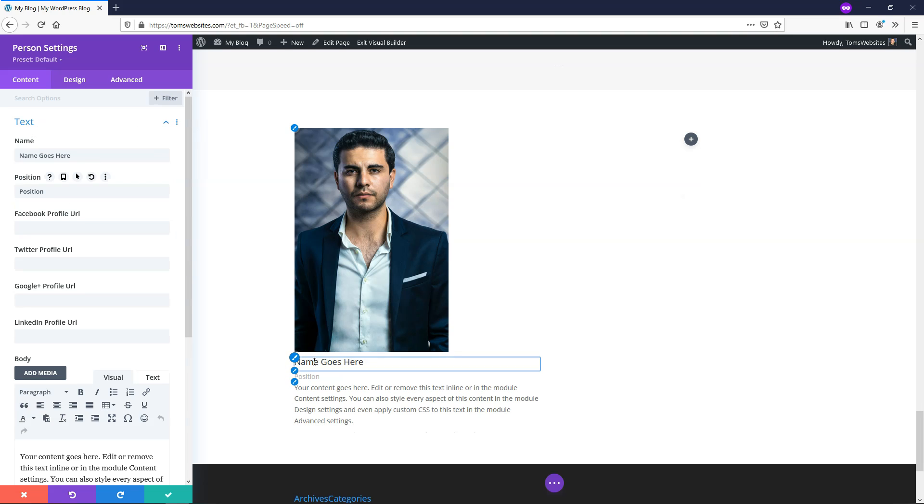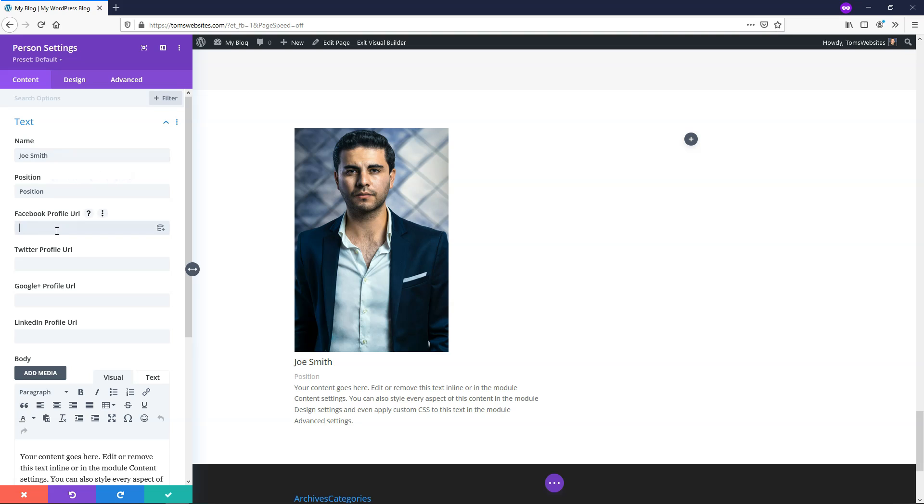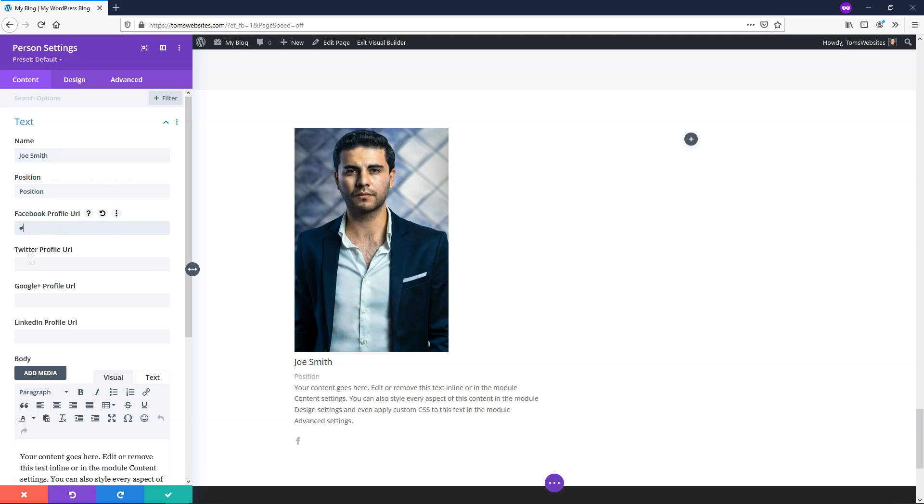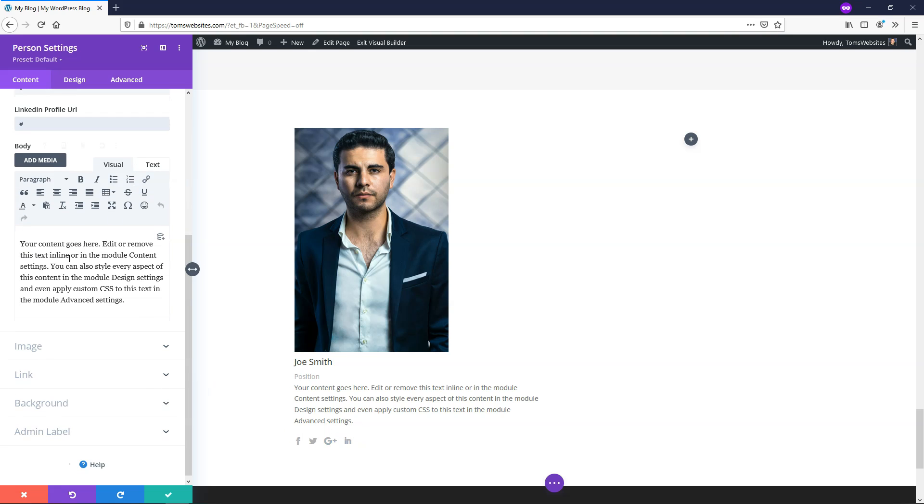You can see right here it says name goes here, and you hover over it and it highlights that specific area. Where it says name goes here, you can change this name out. I'm just going to add Joe Smith right here. If you want to change position, you can do that. You can also add social media links or profiles. I'm just going to put in the hashtag or the pound symbol here for each of these profiles, just so we have them in there as placeholders and you can see what it looks like.